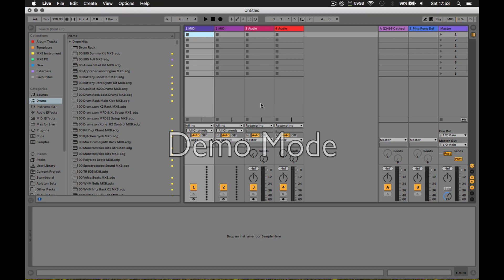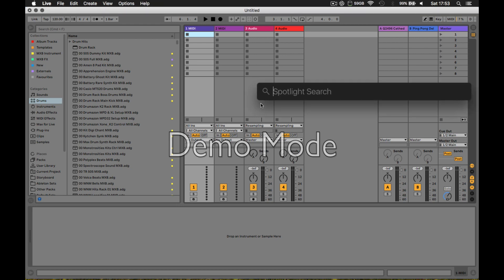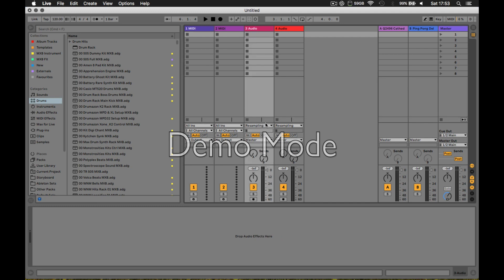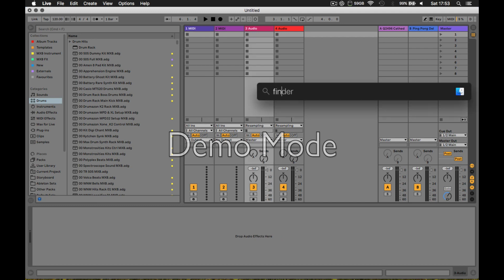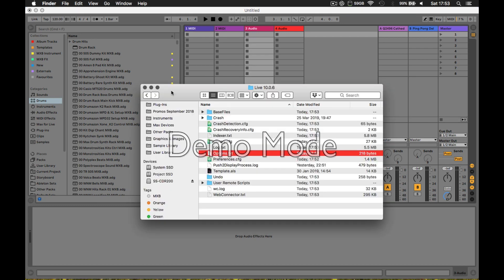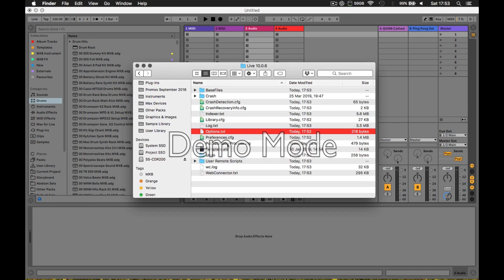What you need is the Options.txt modification that you can find information about online - there are lots of good resources. Basically, it's a file you create in your current Live preferences folder.